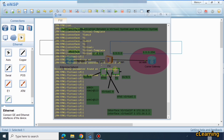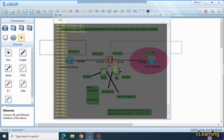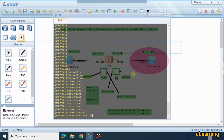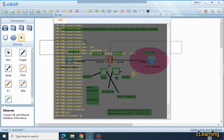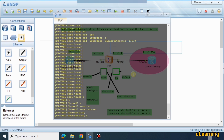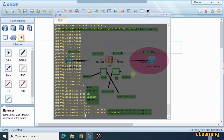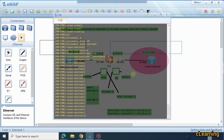Now we need to assign the trust and untrust zones. GigabitEthernet 1/0/0 is on the internal network side, so we add it to the trust zone. We go to firewall zone trust and add interface GigabitEthernet 1/0/0. Then in firewall zone untrust, we add virtual-interface 1, because it is facing the carrier side.